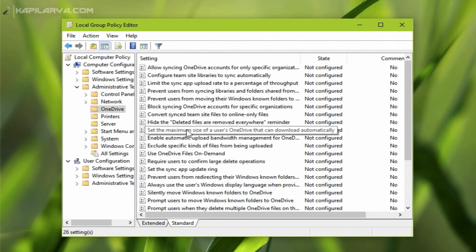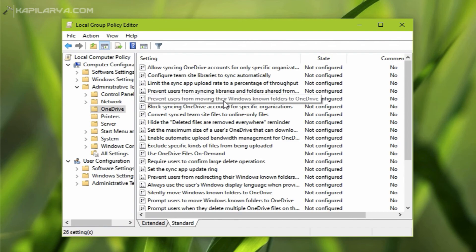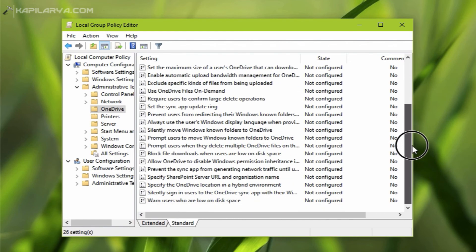And using these settings we can manage OneDrive feature on clients machine. You can follow the Microsoft documentation link in the video description to get more information about these policies in detail.